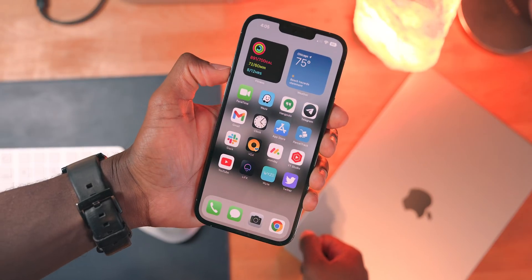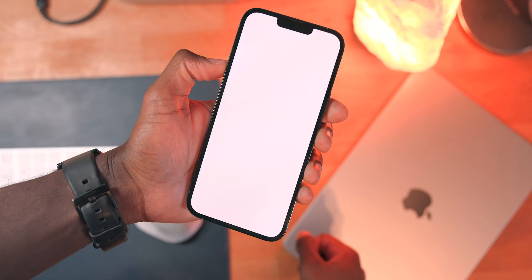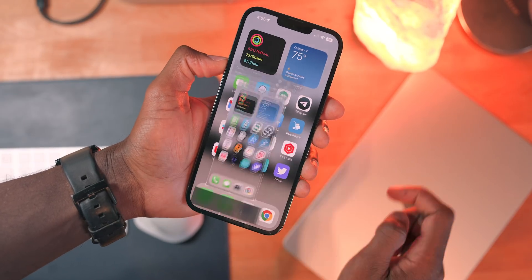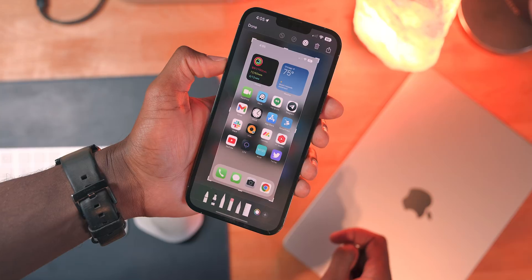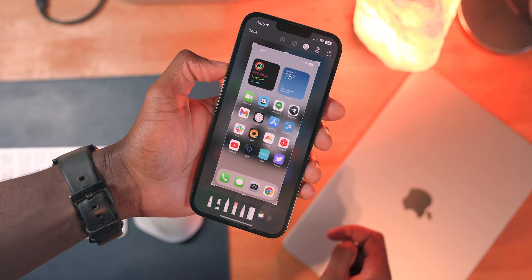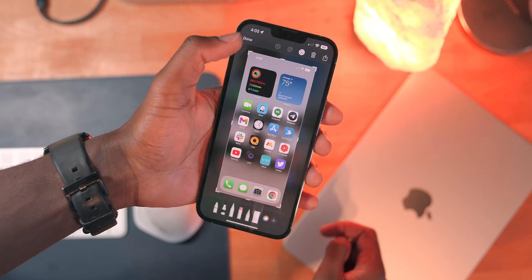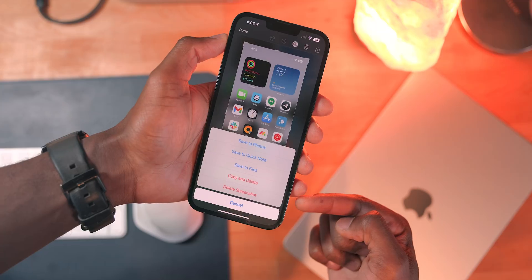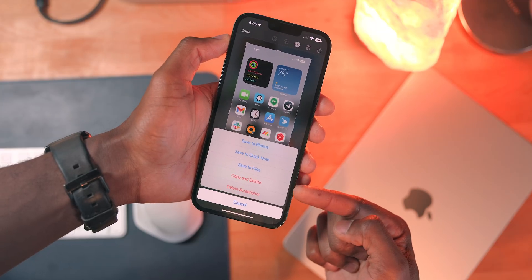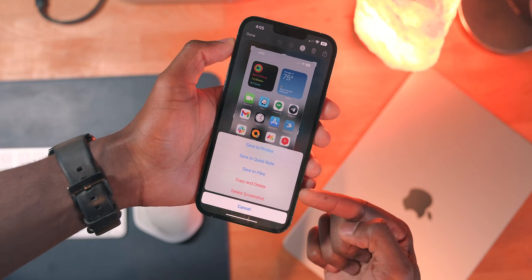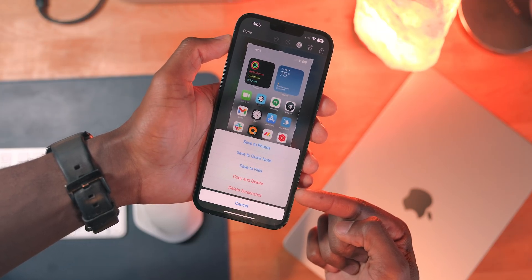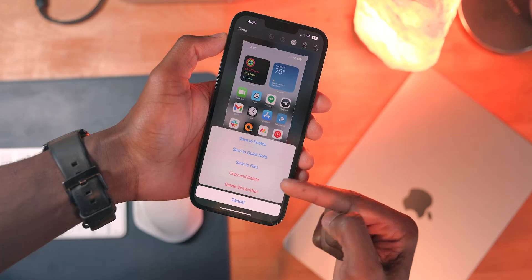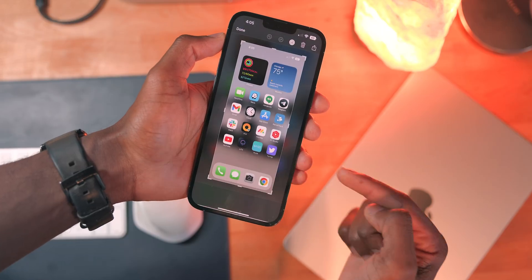A really useful feature added in Beta 5 is a new option you get when taking a screenshot. You'll now see an option to copy and delete a screenshot after it's taken, when you want to be done with it. This is a great way to help eliminate clutter in your photos library while keeping the screenshot in your clipboard.